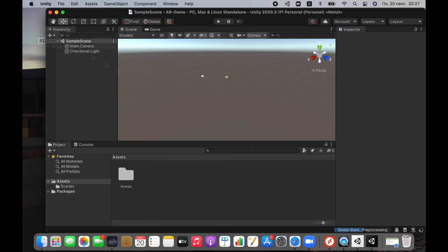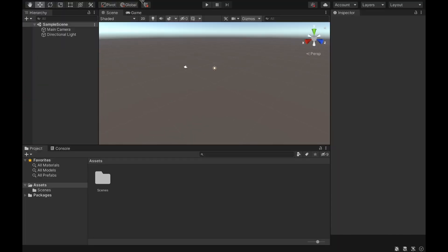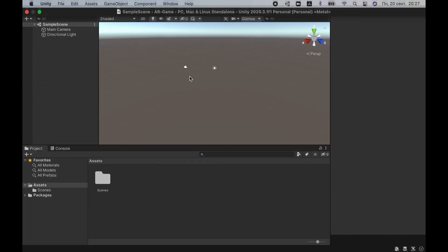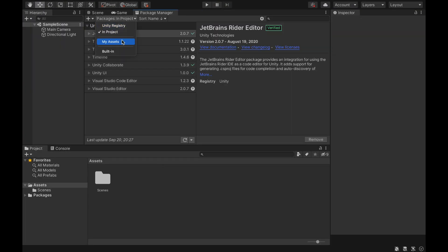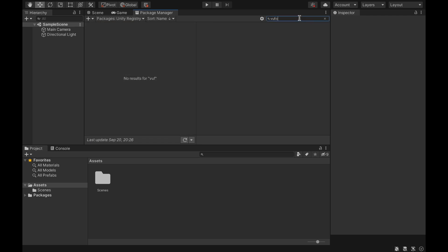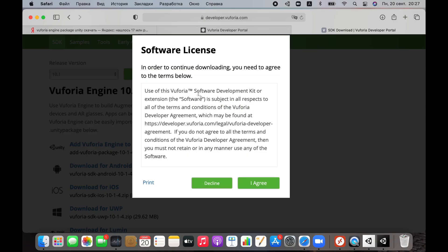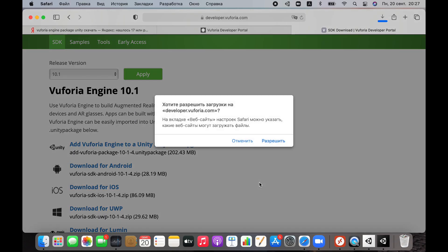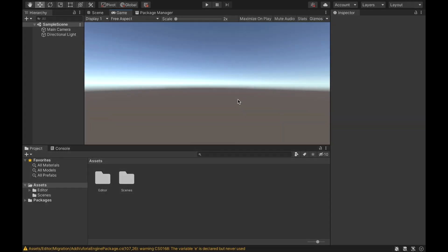Then we head to Unity. First of all, we need to create a 3D project. Then go to the Package Manager tab and install the Vuforia plugin. If you have the same problem as me, you can't find the plugin in the list. Follow the link in the description and download it from the official website.